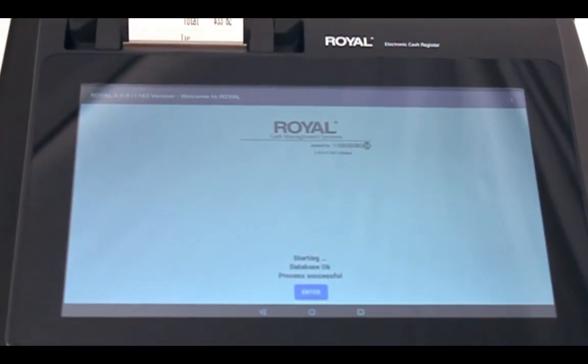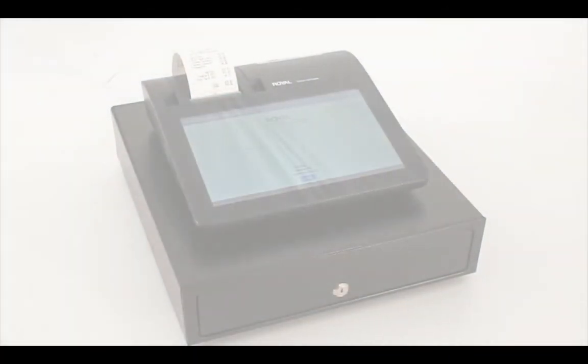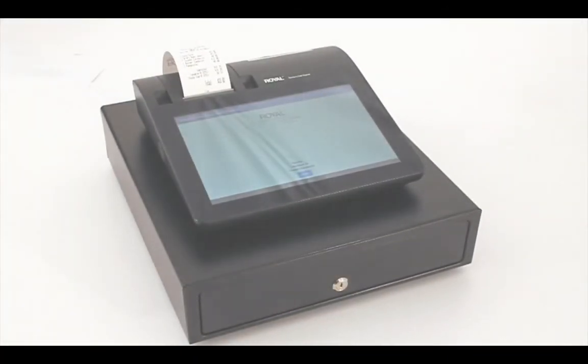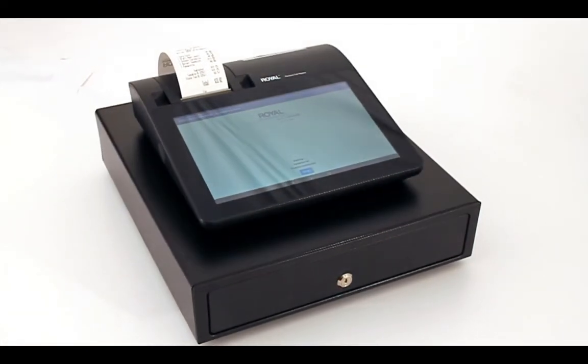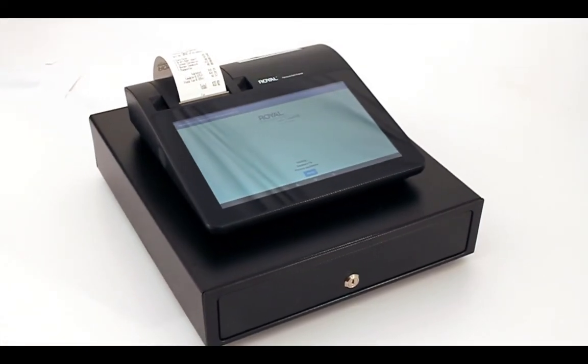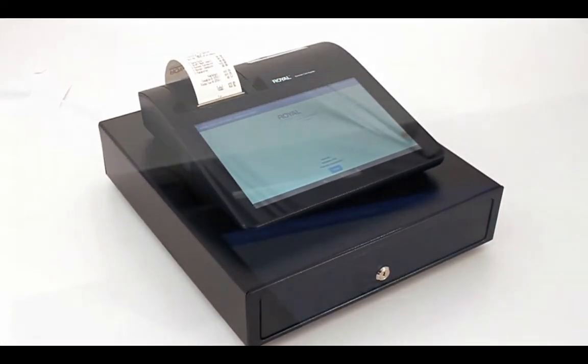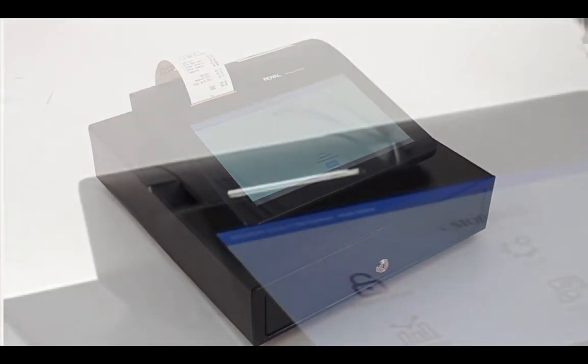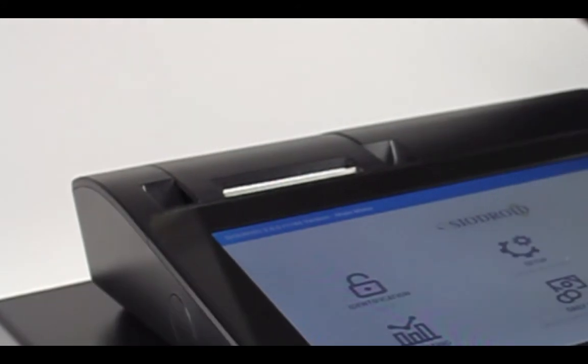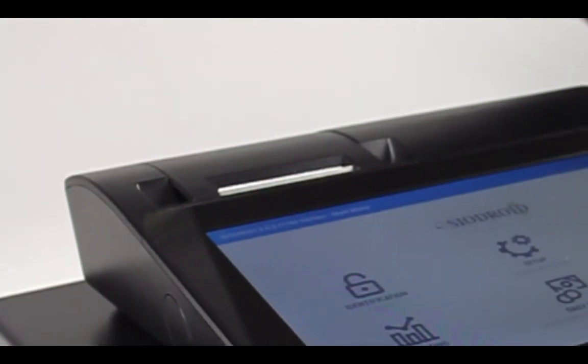It all adds up. The Royal POS 1500 is the point-of-sale system that helps you simplify and grow your business while increasing profits. Put it to work for you today.